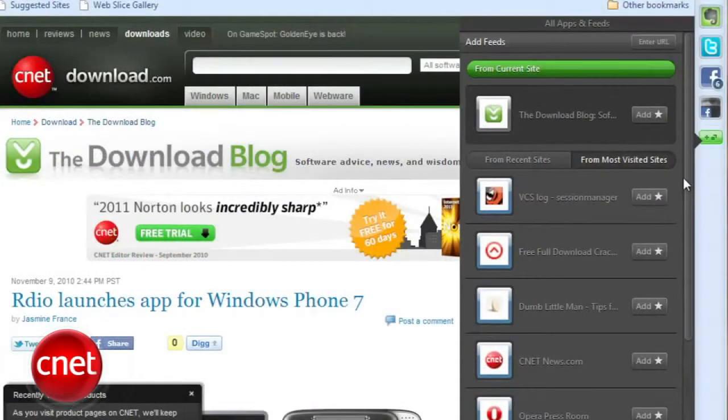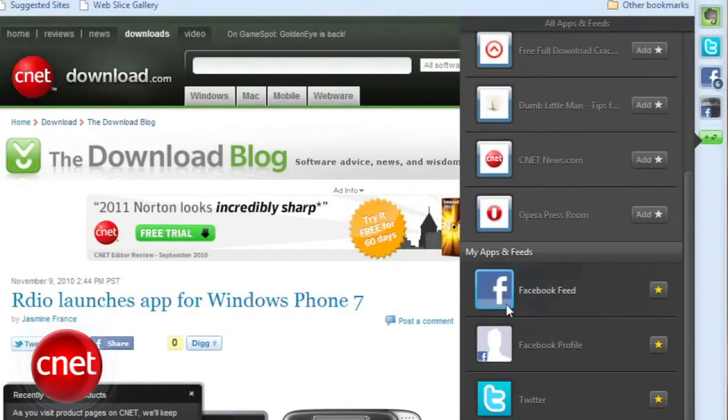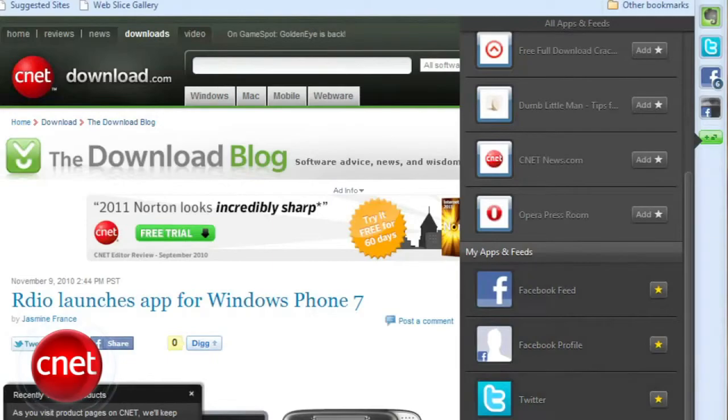Also, when you land on a page with an RSS feed, Rockmelt will auto-detect it and provide a one-click button for subscribing.